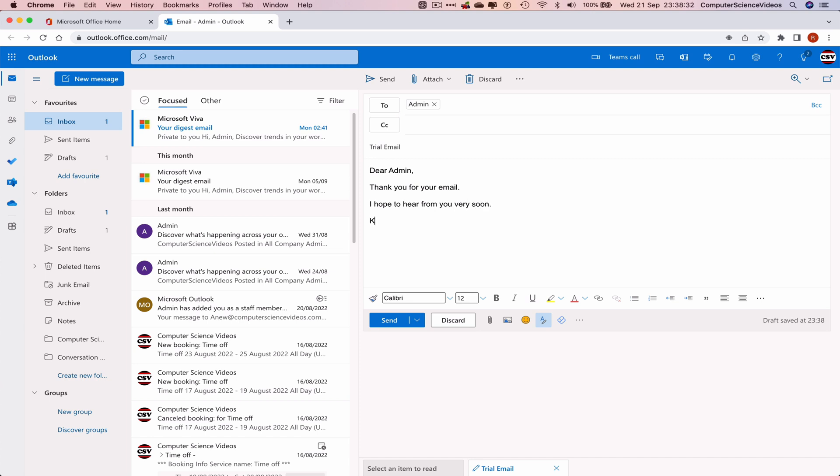Sign off with 'Kind regards,' your name (Admin), and organization (Computer Science Videos).